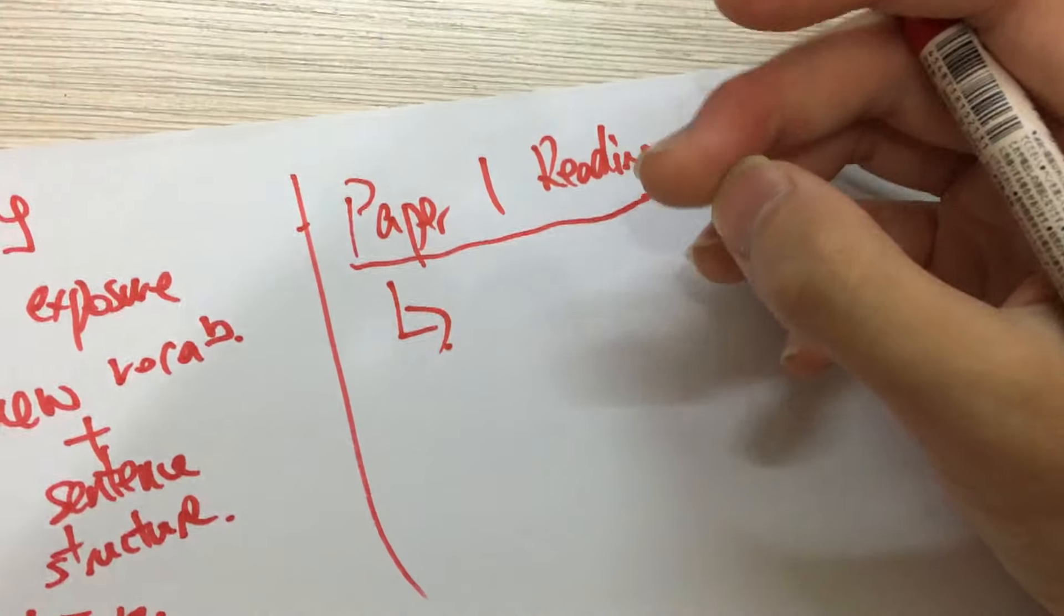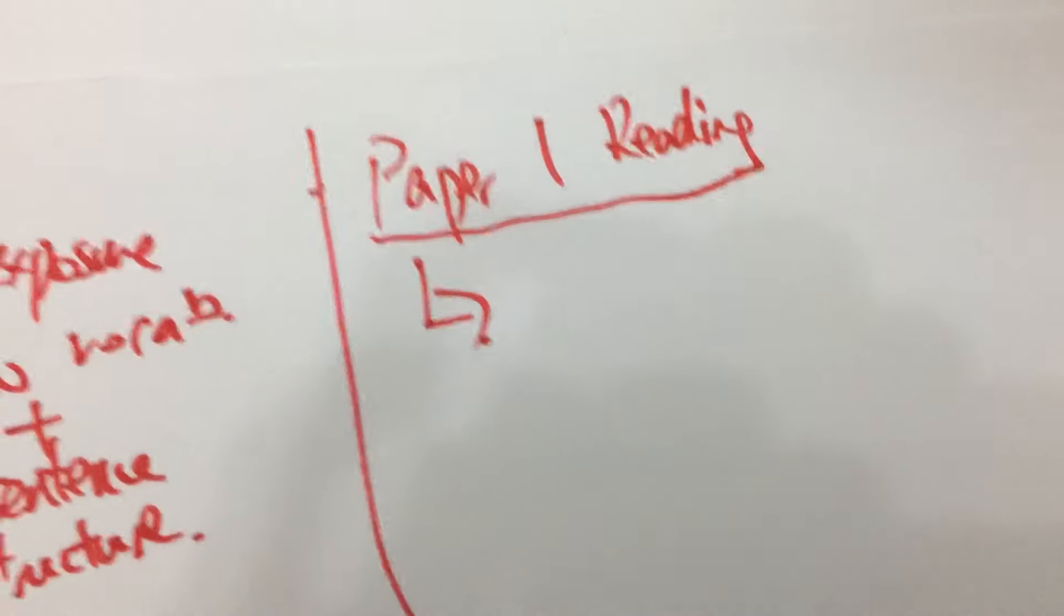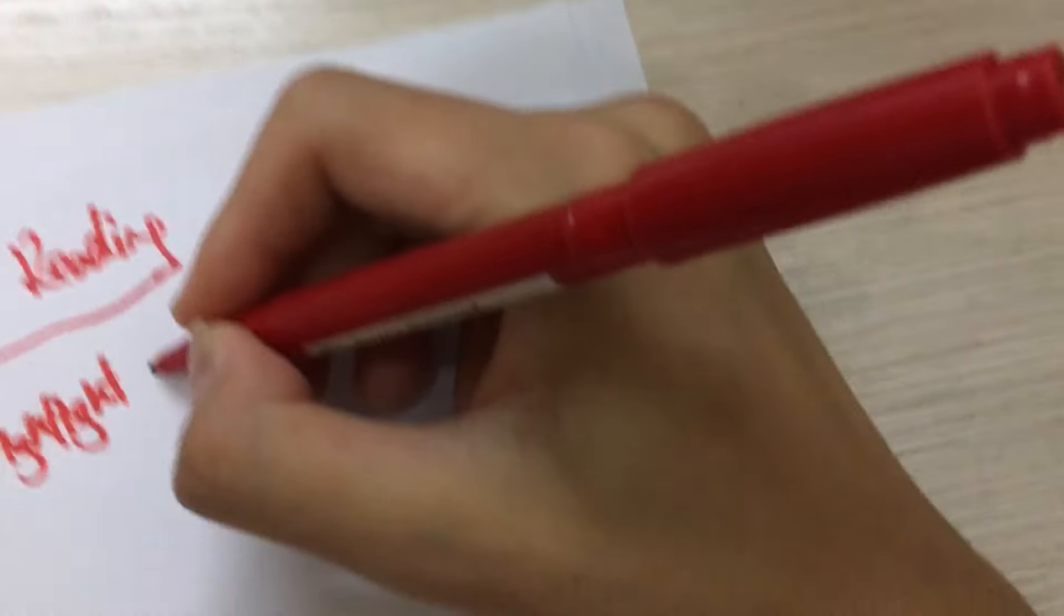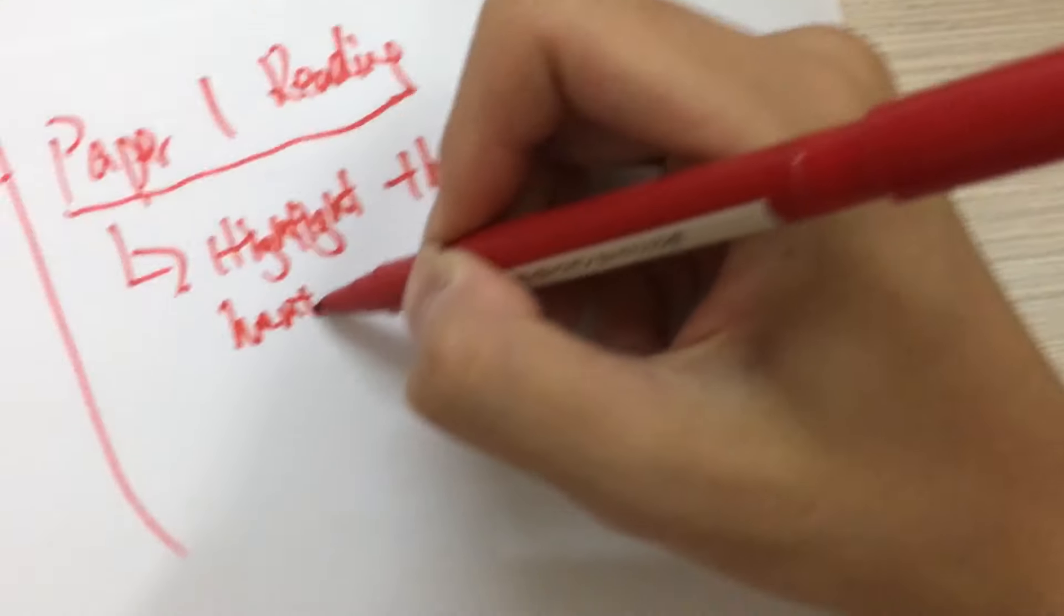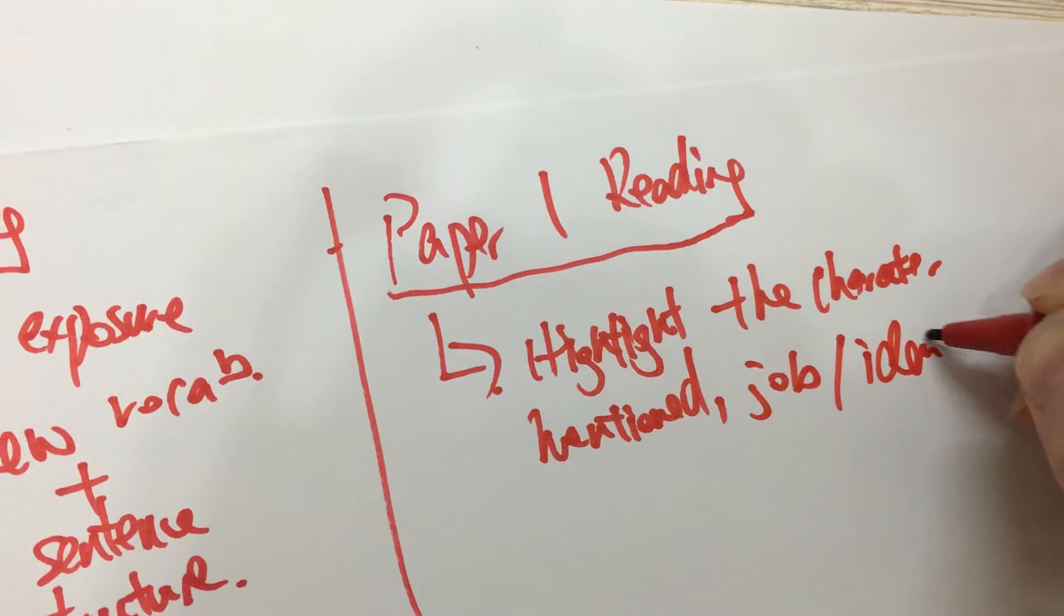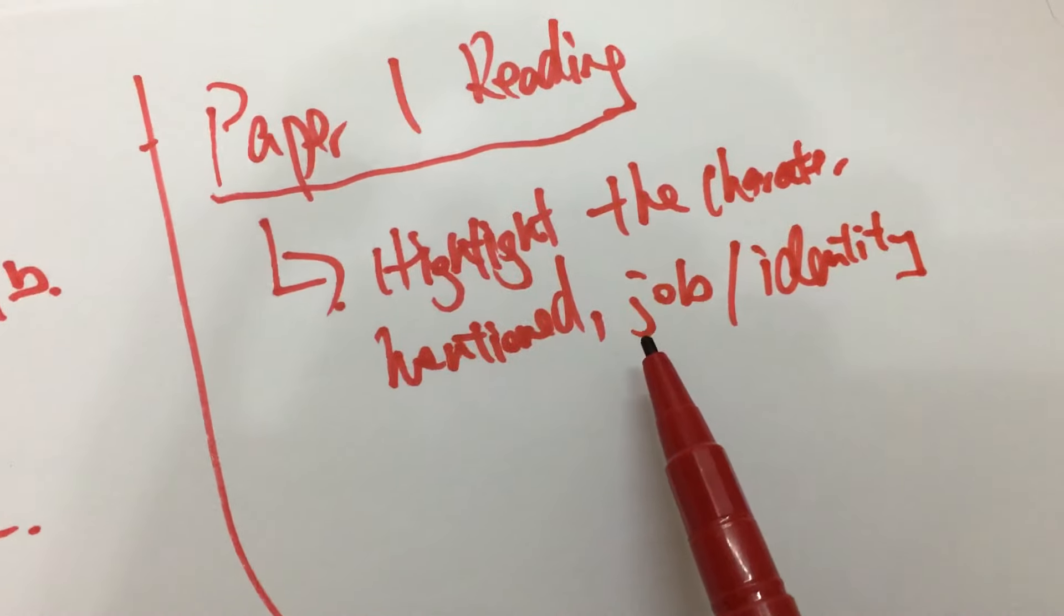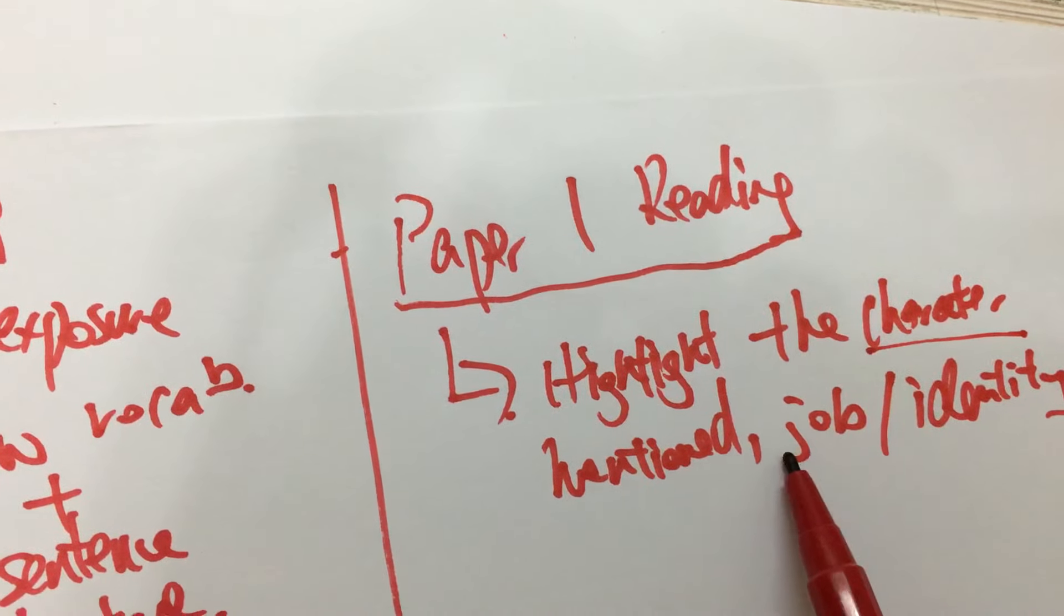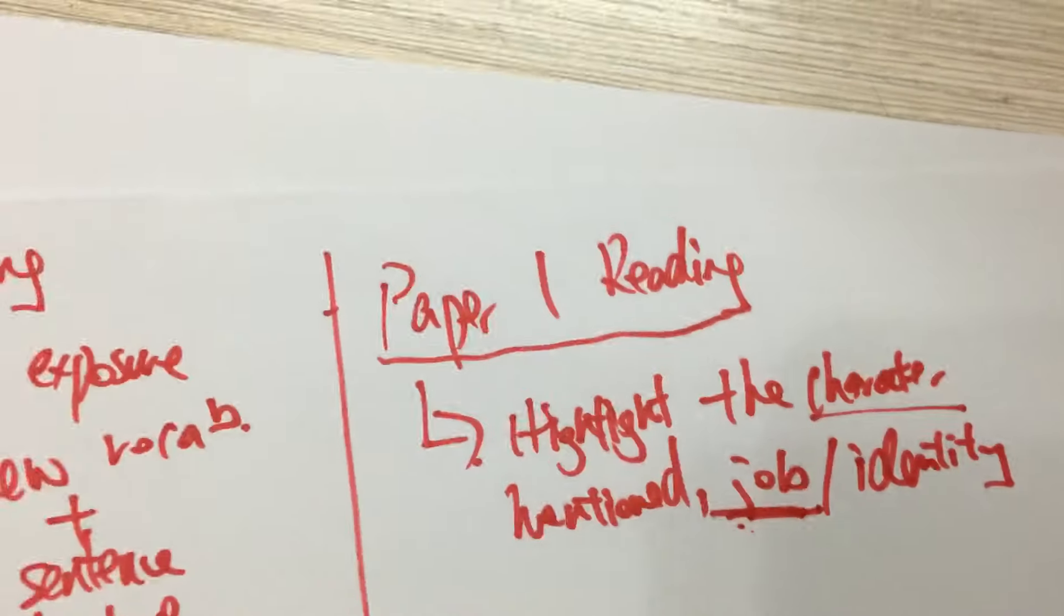Okay, now when you're doing the paper for some people the time may be limited so it is very important to actually highlight the character or the people who are mentioned in the passage and their job or identity because most likely in the answer sheet a question will ask you for the occupation of the character, so when you highlight those it would be very time-saving when you're actually doing the passage.